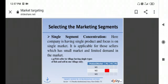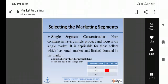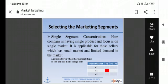Then second point is selecting the market segment. What is selecting the market segment? Here company is having single product and focus is on single market. It is applicable for those sellers which have a small market and limited demand in the market. What is in single segment concentration? There is one product and one market. For example, fish seller in village having single type of fish and sale is in one village only. This is single segment concentration.